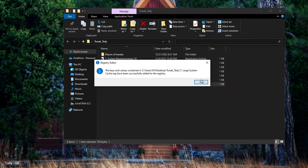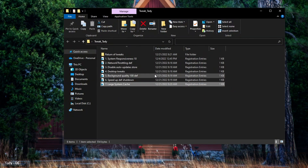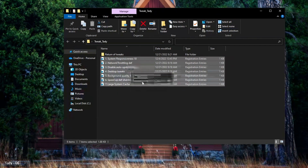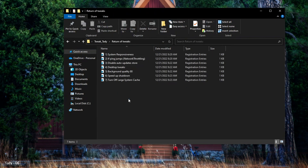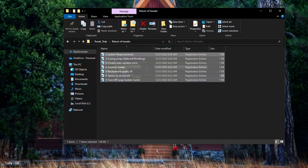Let's get started. Also, if you want to reset the settings back to the default settings, I left another separate file in which you can return all the settings back.